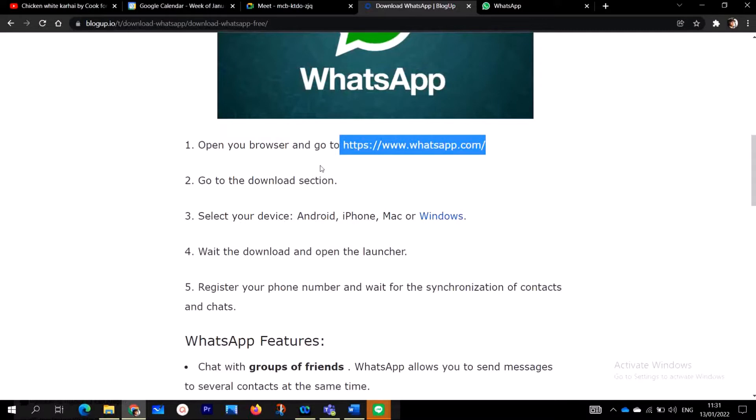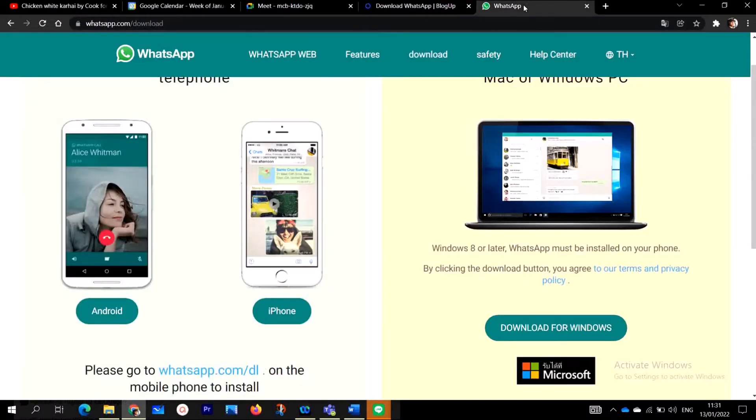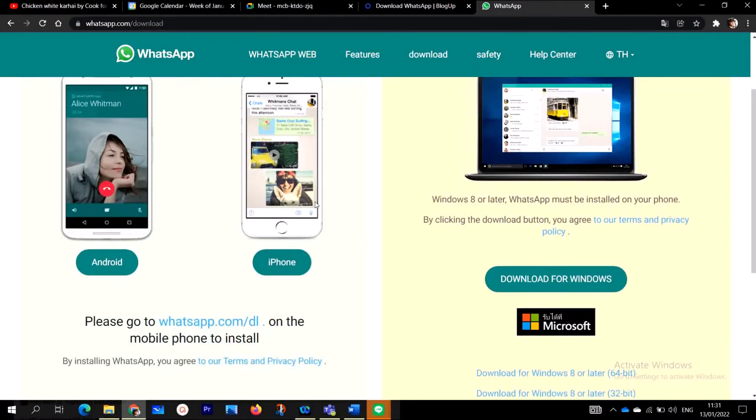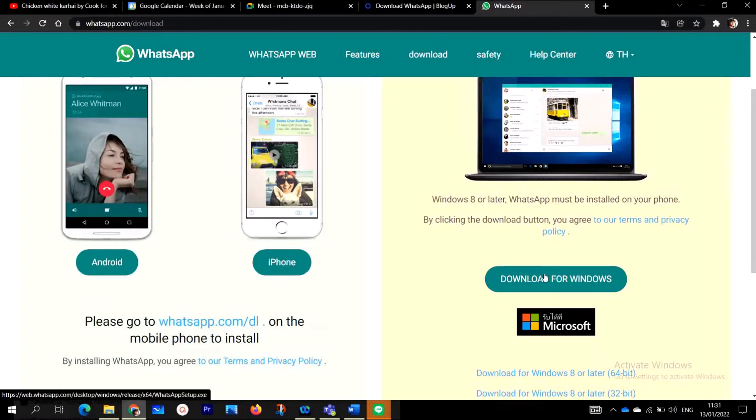To actually download and install WhatsApp, so let's go, follow me. So when you get to the website, you click on it, you are going to get to the home page like this. It's going to open the web page like this. You are going to see Android, iPhone, and Windows. Since we are on the first step...